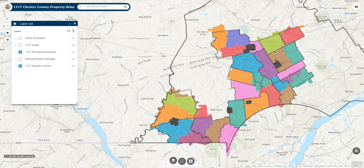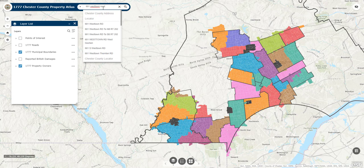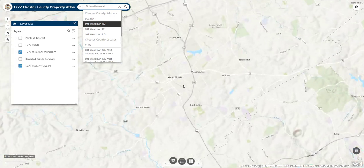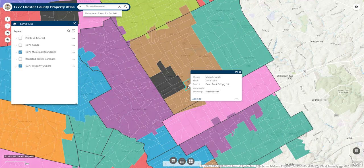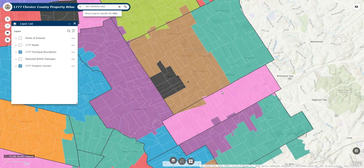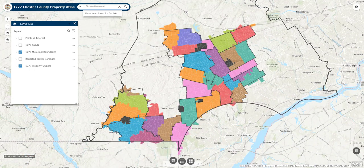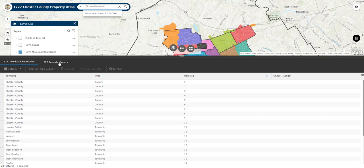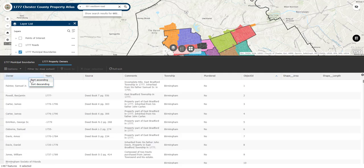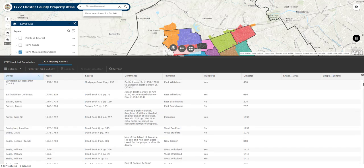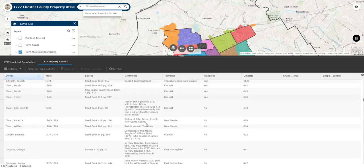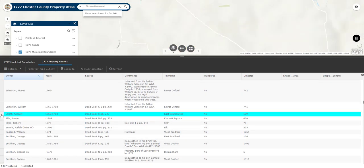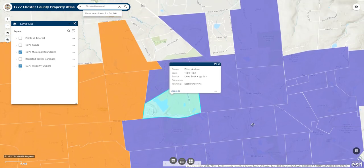There are two main ways to explore the data in this layer. The first option is to simply use the search tool at the very top — plug in a specific modern address, then click on the location to bring up the pop-up information panel. The second option is useful if you know someone owned land in Chester County in 1777 and want to know where that property was located. For example, if you're doing genealogical research and you know your ancestor Andrew Elliott owned property in Chester County, open up the attribute table on the right-hand side, make sure the property owners layer is selected, and sort the first column by ascending value to alphabetize all the last names. Then scroll down until you see the person you're interested in and double-click on that row — the map will zoom in and open the information panel for that person's property.